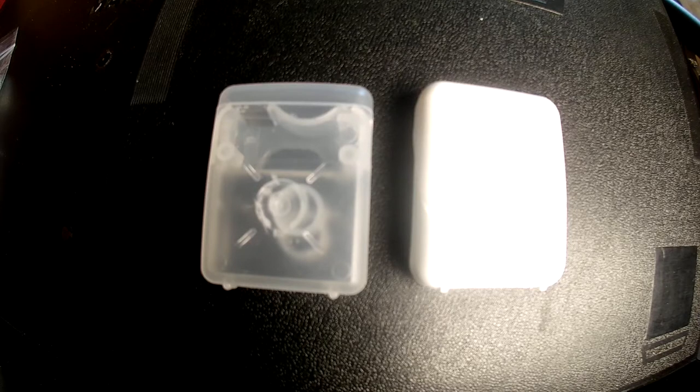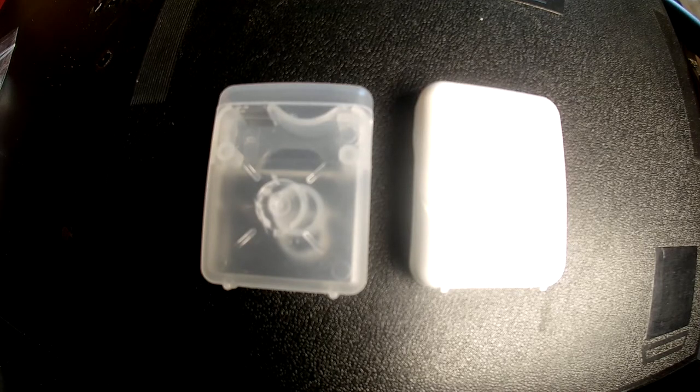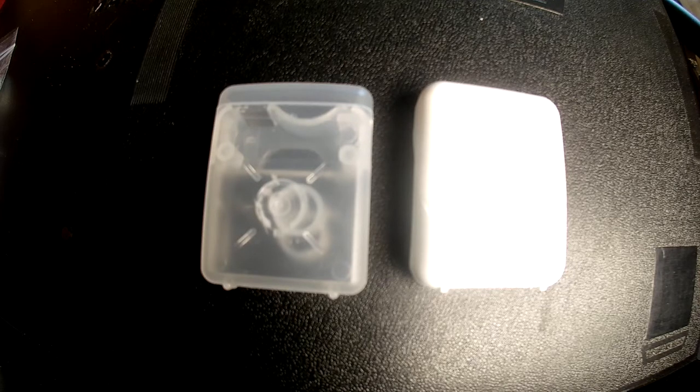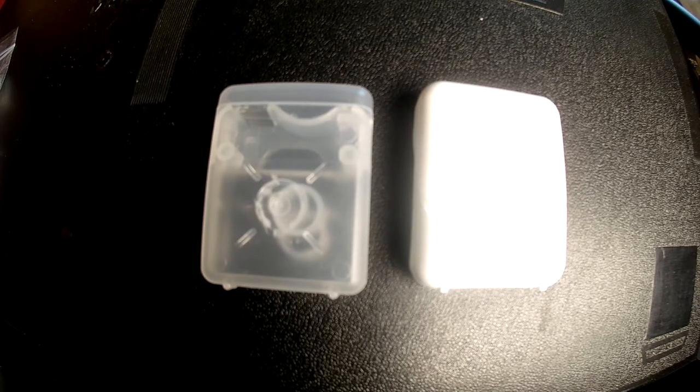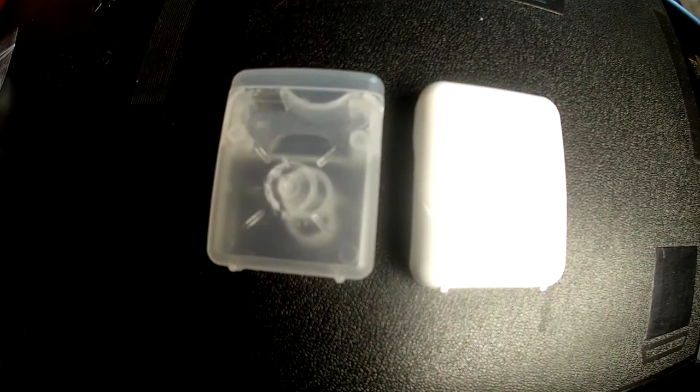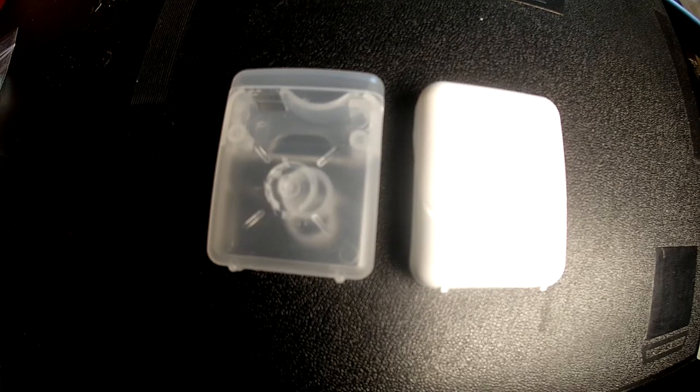It never gets reused. It just gets dumped into the ocean, and that's a real bad thing when wildlife is eating your dental floss case and dying because it looks like some kind of food source.